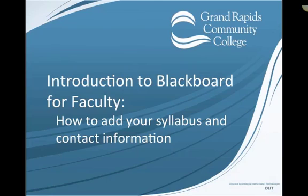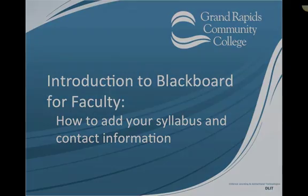Welcome to the Introduction to Blackboard for Faculty. Grand Rapids Community College uses Blackboard version 9.1 as their course management system to run online courses as well as to enhance face-to-face courses. This introduction will give you a brief overview to Blackboard and show you how to add your syllabus and contact information to a course.